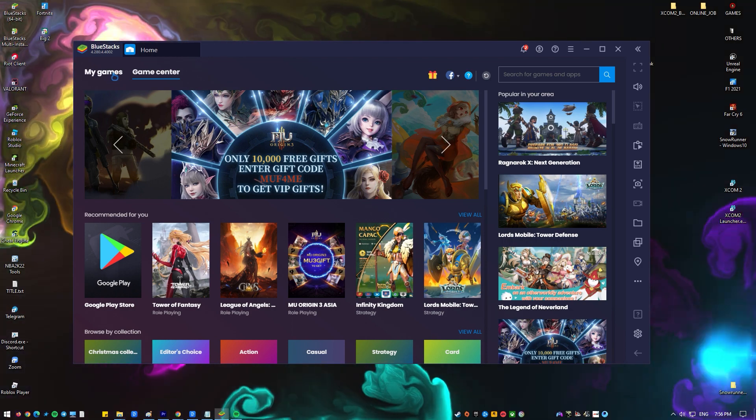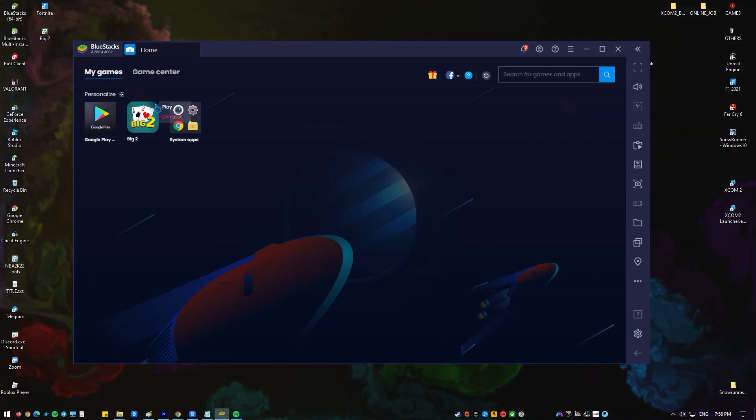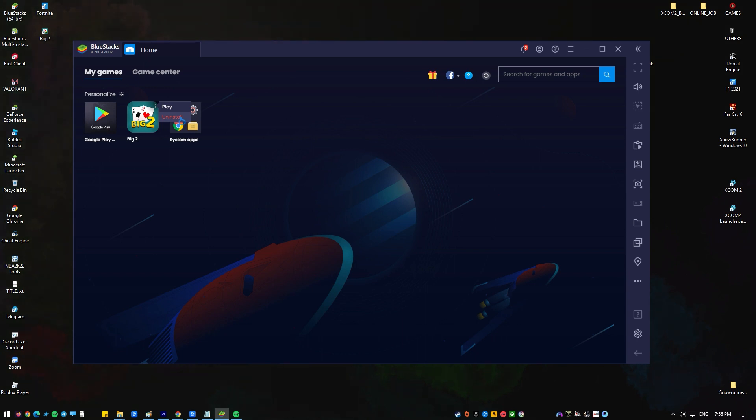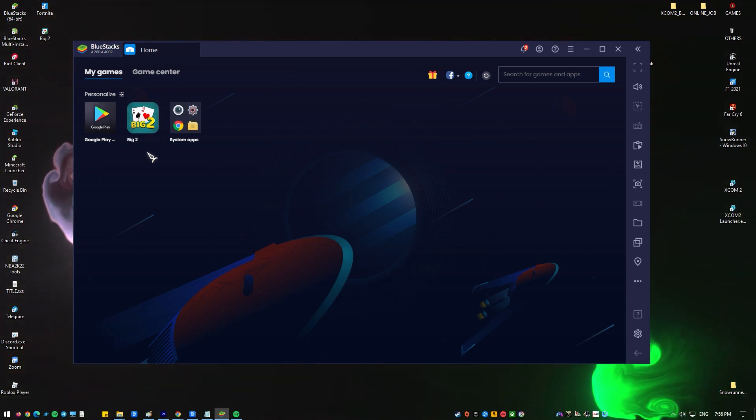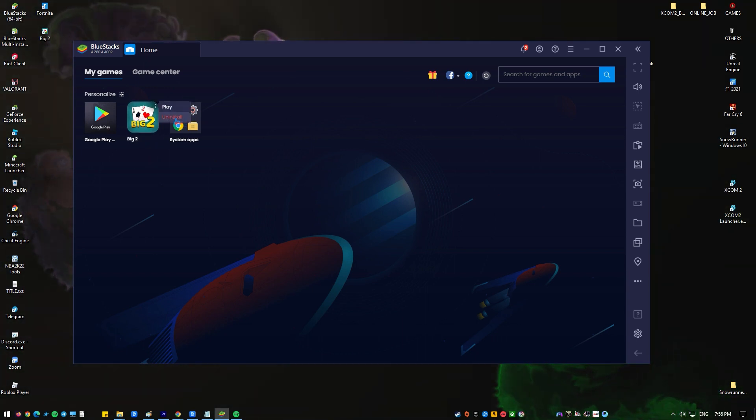Hover the mouse near install apps and it will then show three vertical dots. You can click it and select uninstall, or you can simply right-click the icon of the game and click uninstall.